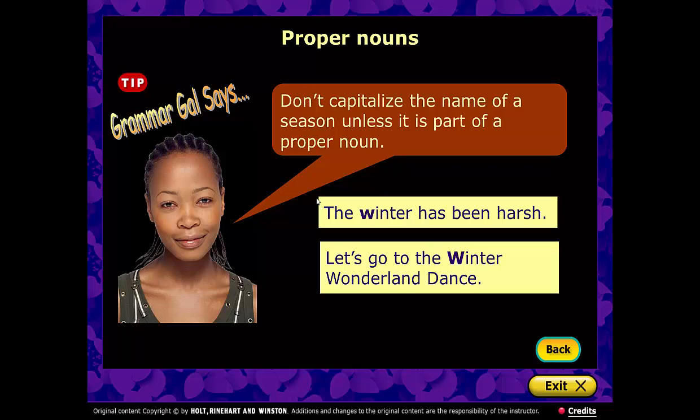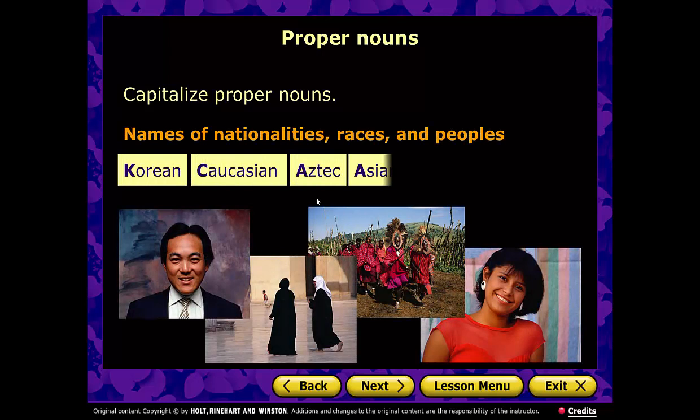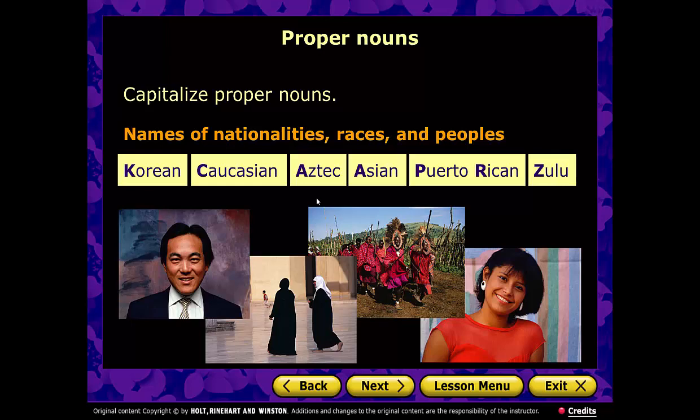Nationalities, races, and peoples are also proper nouns and need to be capitalized: Korean, Caucasian, Aztec, Asian, Puerto Rican, Zulu, African American — all capitalized.